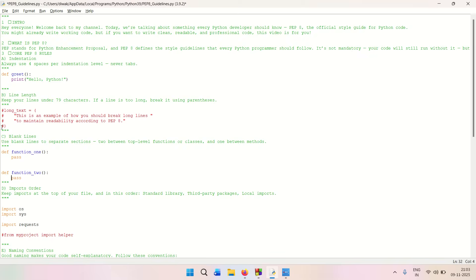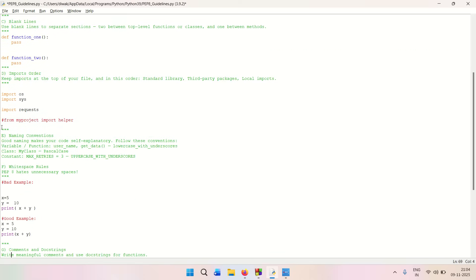The fourth guideline is import order. Sometimes you see people calling an import right at the top of a function definition when they realize a module was missing. But the best practice is that any module you import — whether third-party packages or local imports — should always be kept at the very top of the file. Imports should never appear between lines of code or at the bottom of a script.